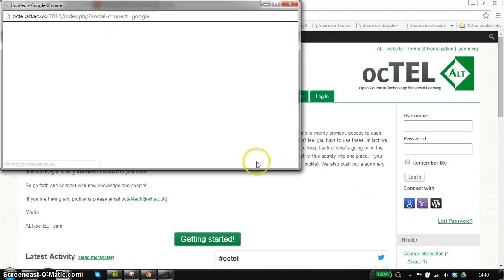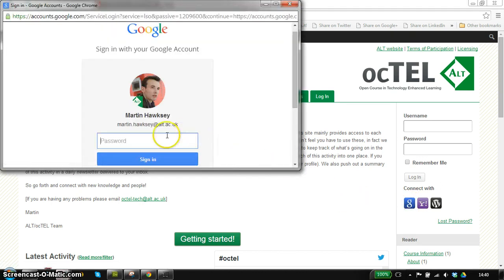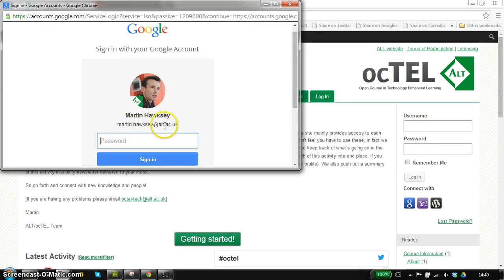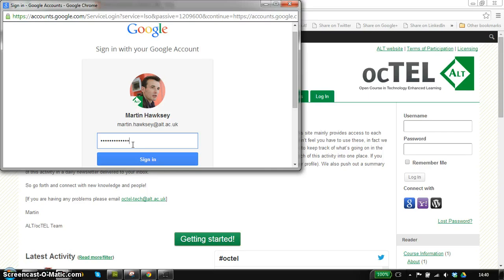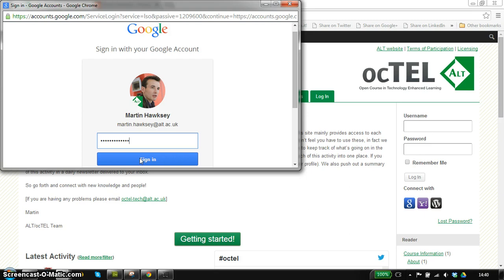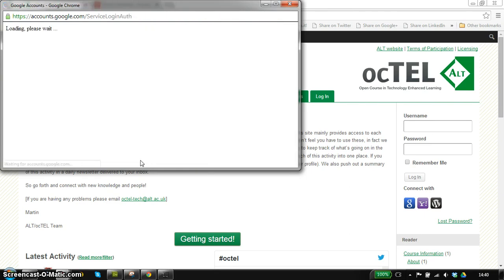I'm clicking on the Google button and the email address I've already registered with the course is in here and I just need to enter my password. None of this information gets passed back to us. The site is asking Google to authenticate you and Google will send back confirmation that you're on the course. So I click sign in.